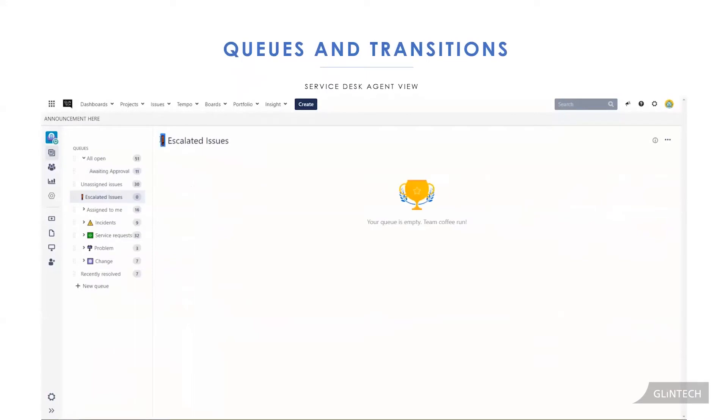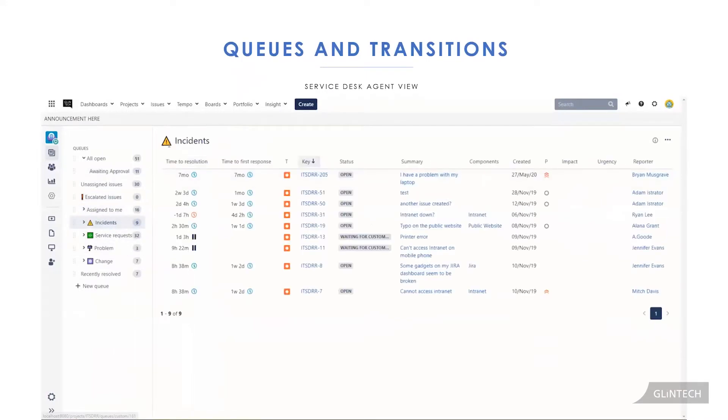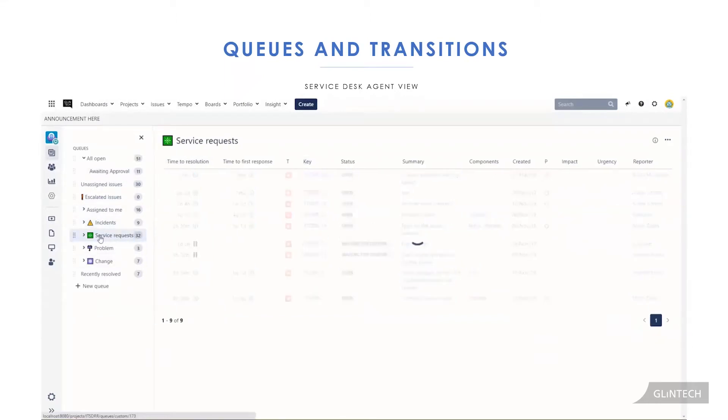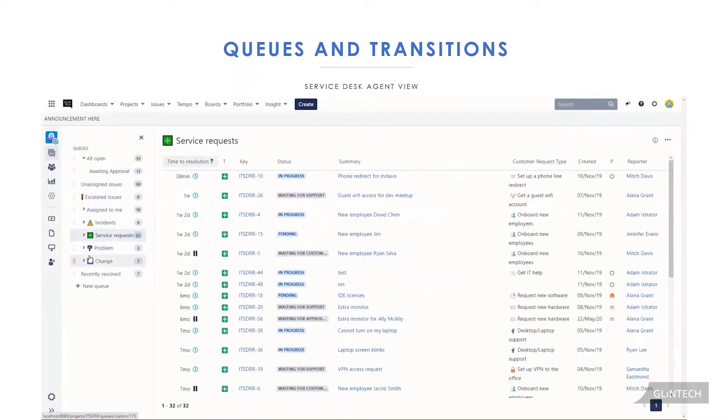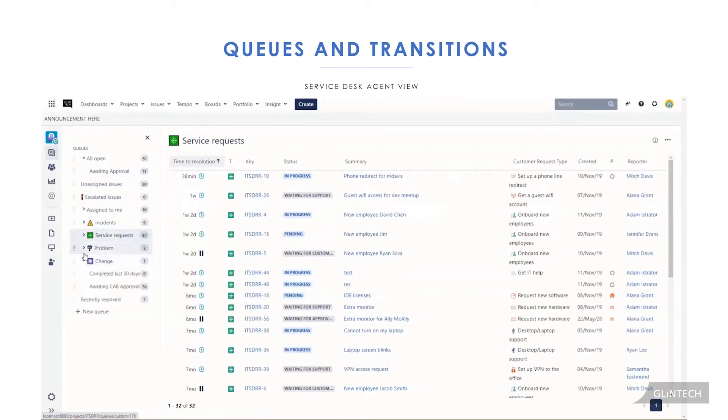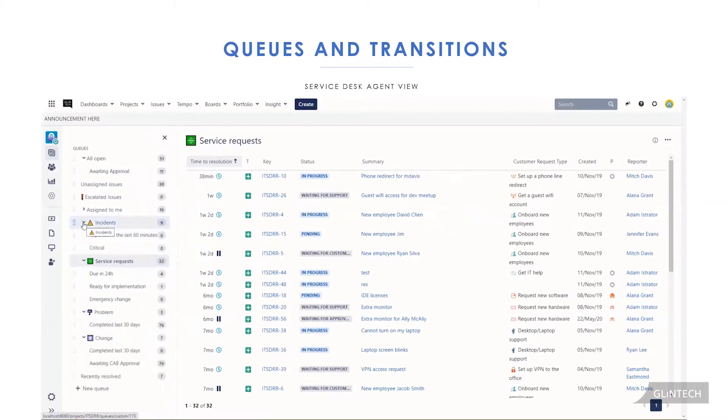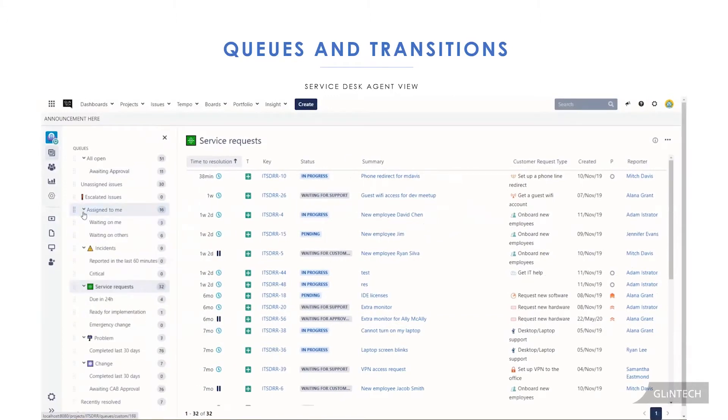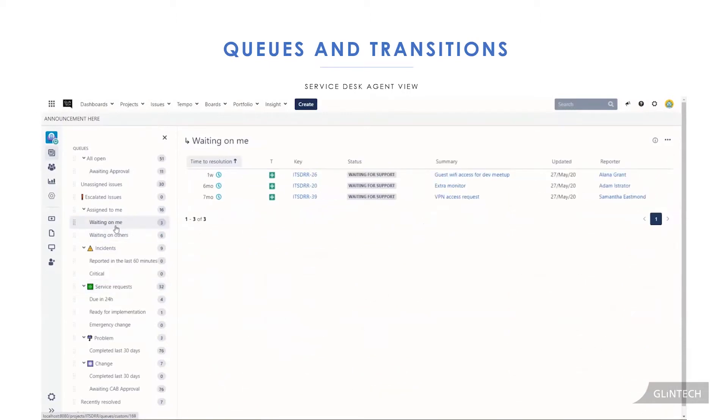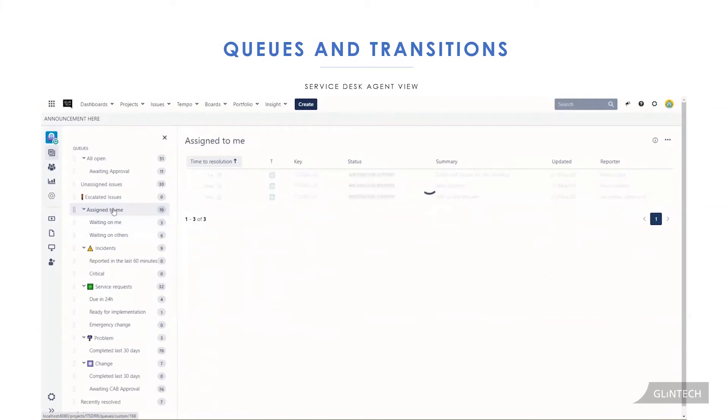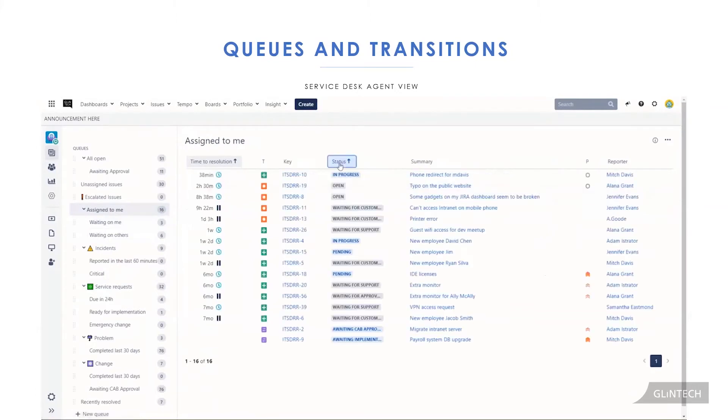Over here, what we're doing is we've made a couple of queues with a little bit more visual stimulus. These little emoticons or unicode are just there to help section off exactly what our queues are for. Our queues have a specific purpose, like the waiting on me one. I might have a queue where these are all the ones where my customers have gotten back to me and left a comment. So these are the ones I have to action.